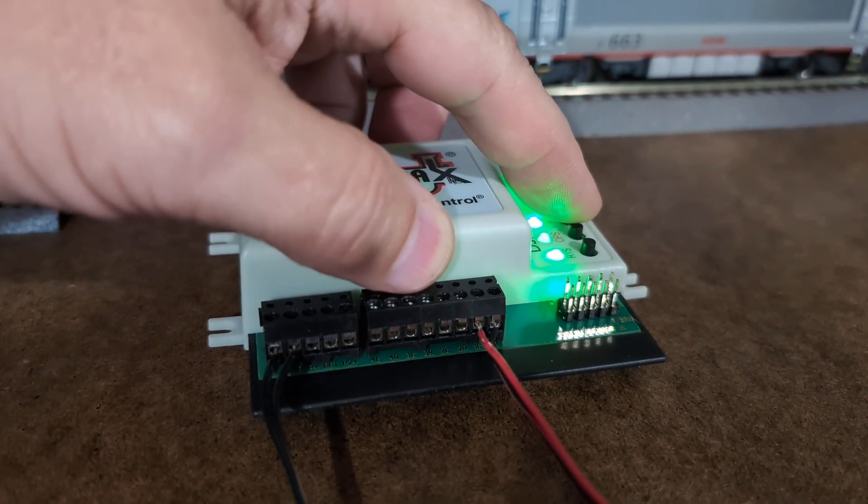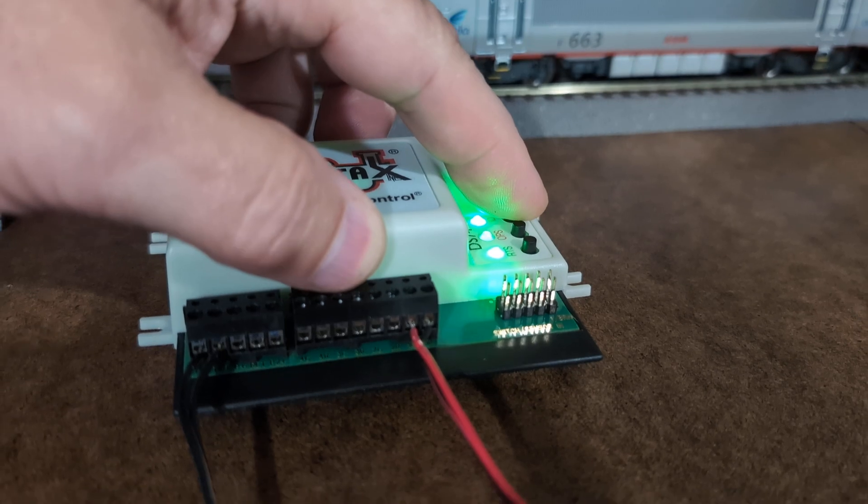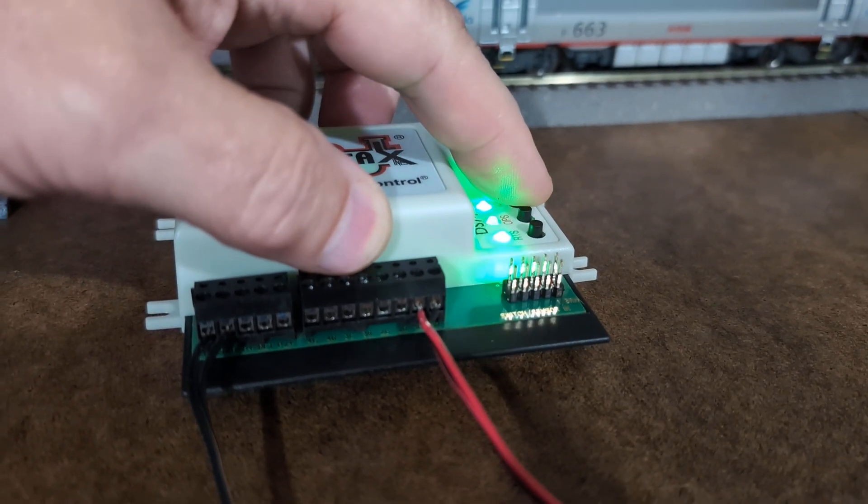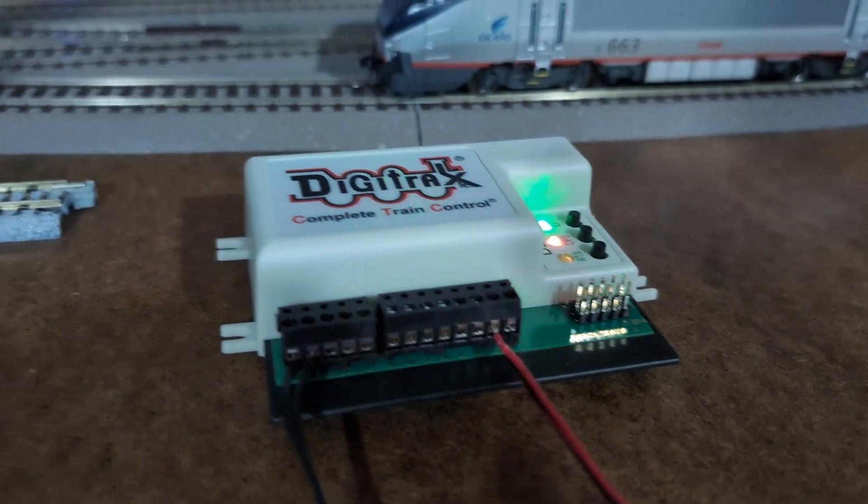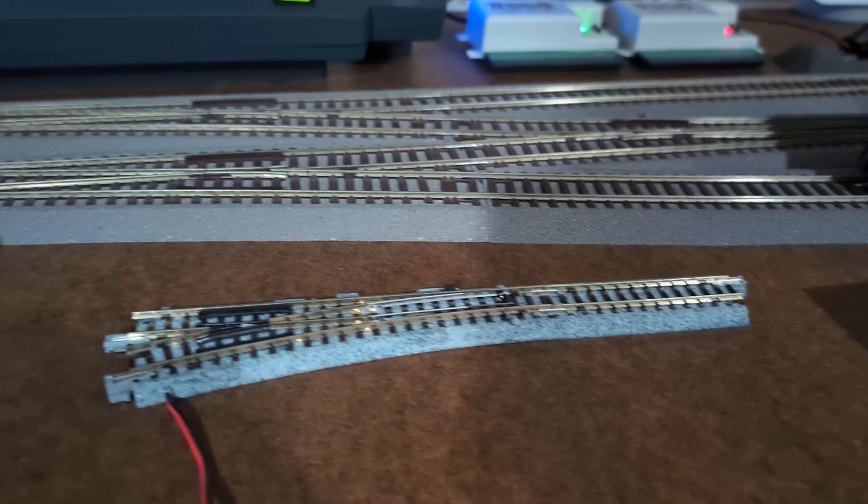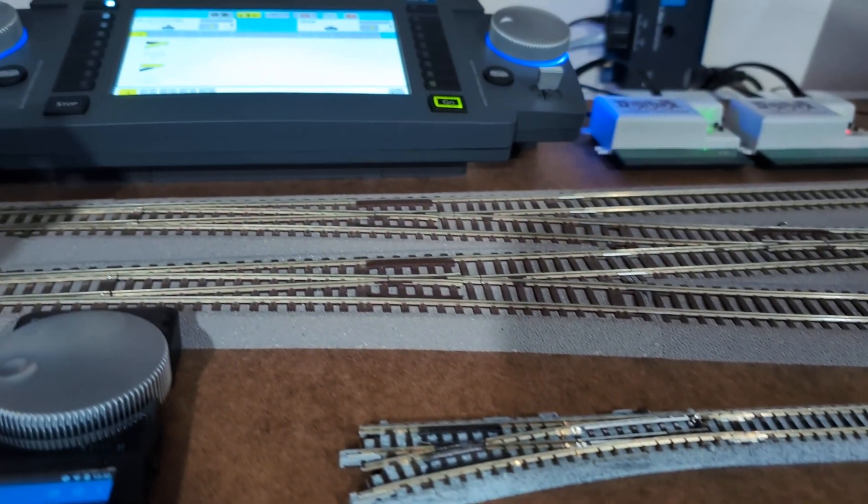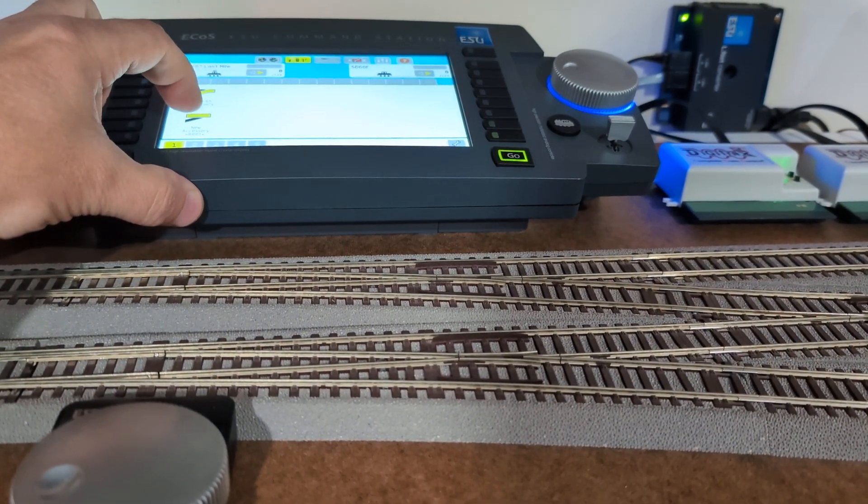Press the ID button until those LEDs start flashing - usually it's three seconds. And now I'm changing it to address one.